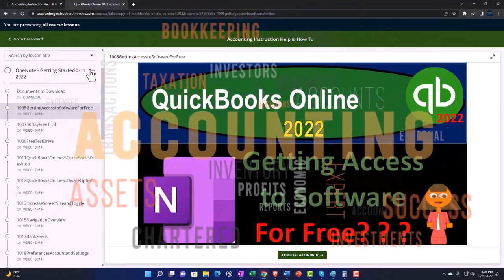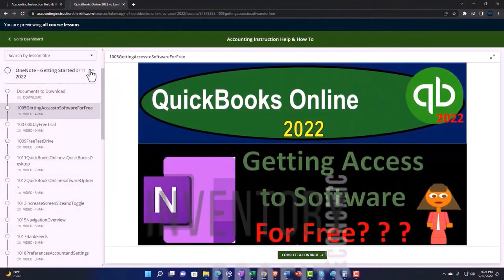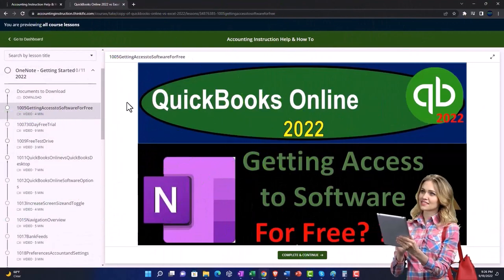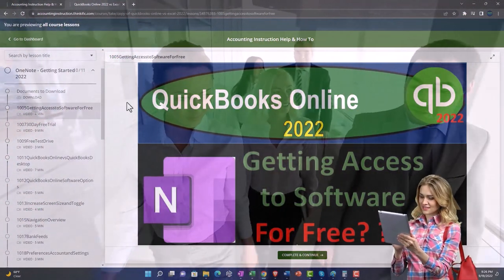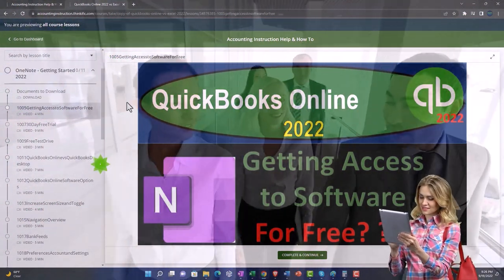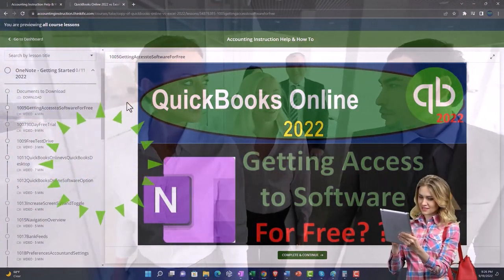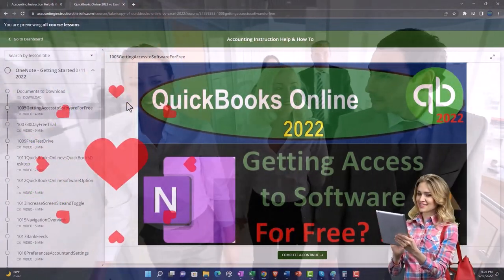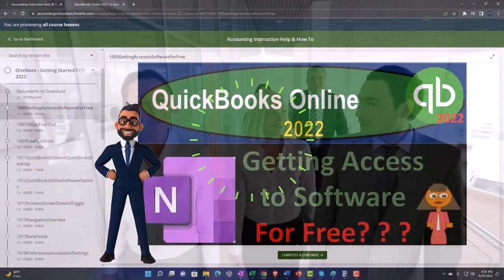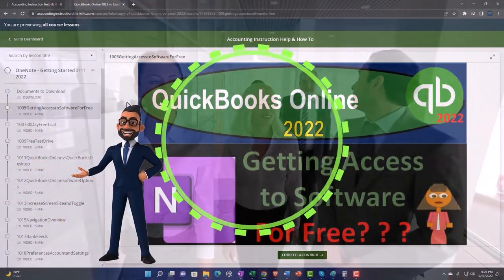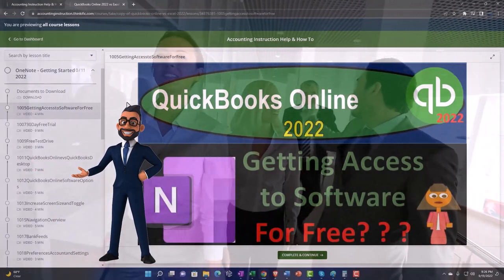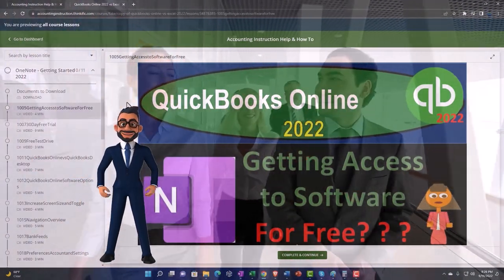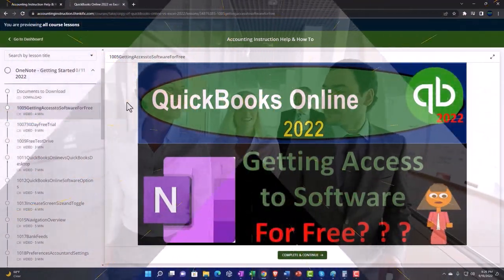We also include added resources such as Excel practice problems, PDF files, and more like QuickBooks backup files when applicable. So once again, click the link below for a free month membership to our website and all the content on it.